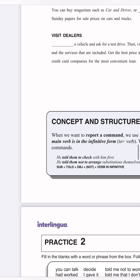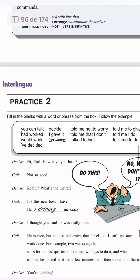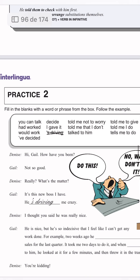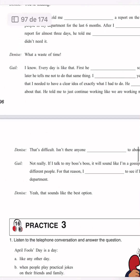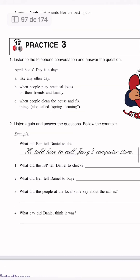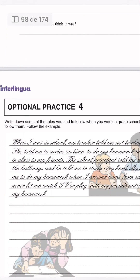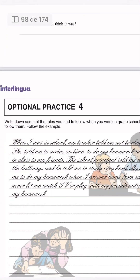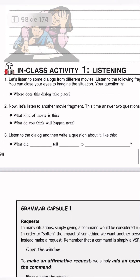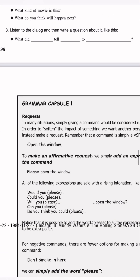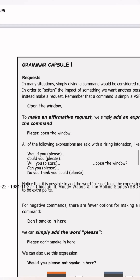We have practice number two, practice number three, optional practice number four, and grammar capsule number one.